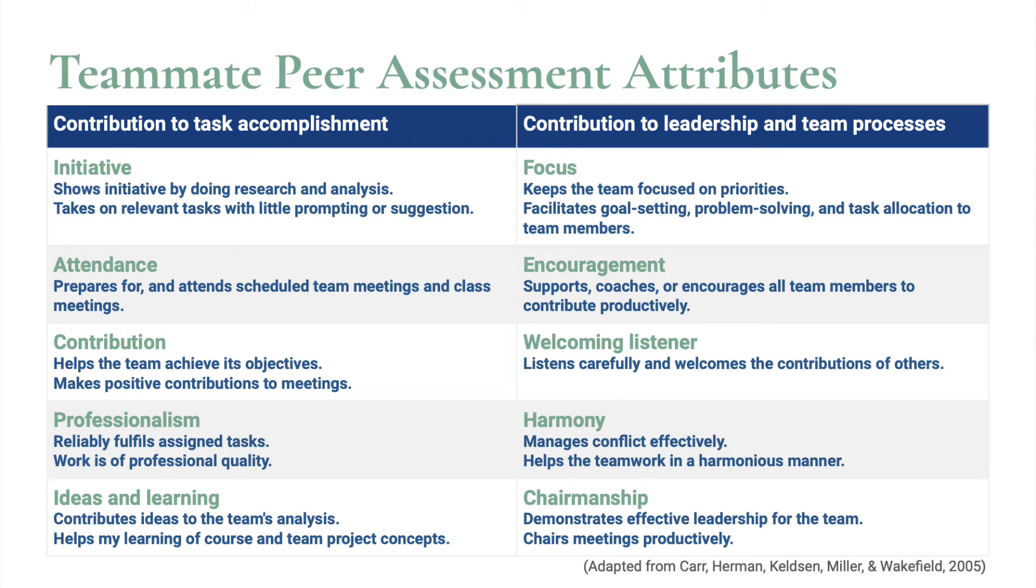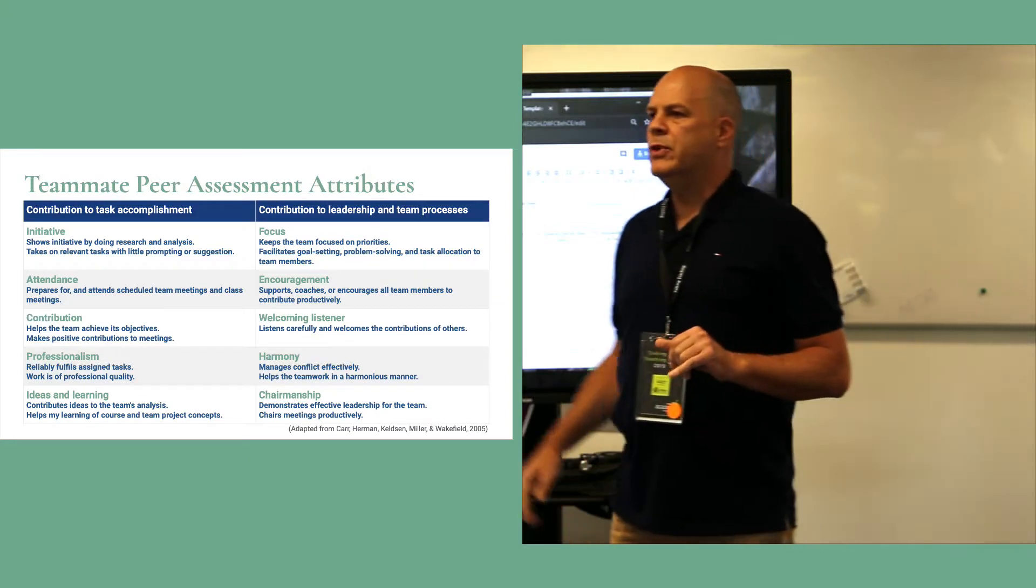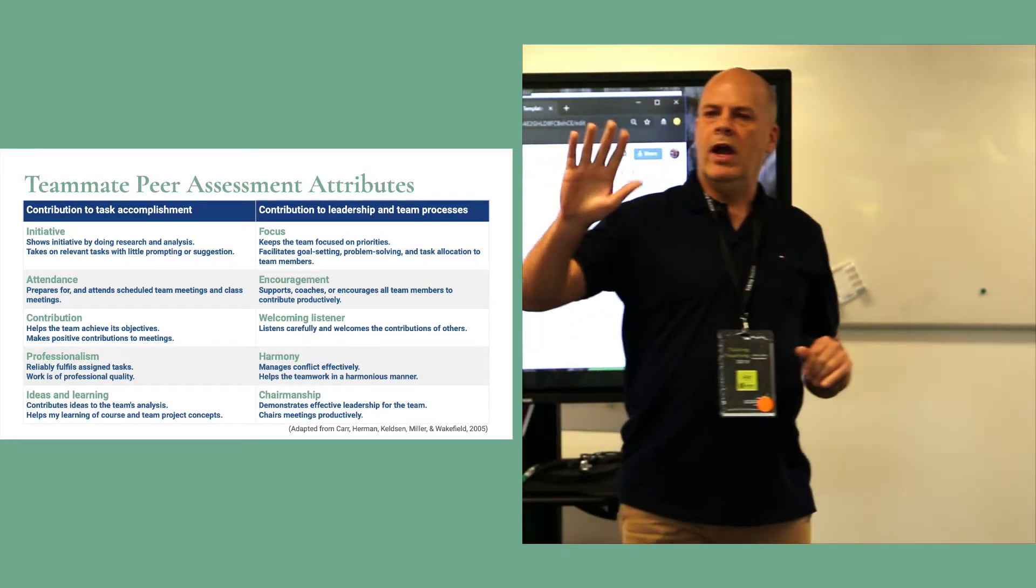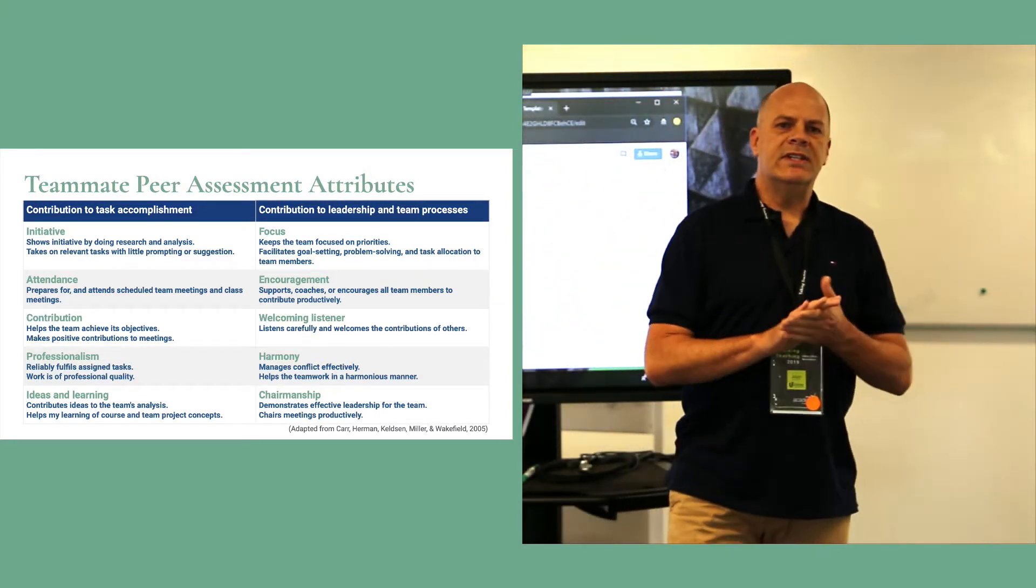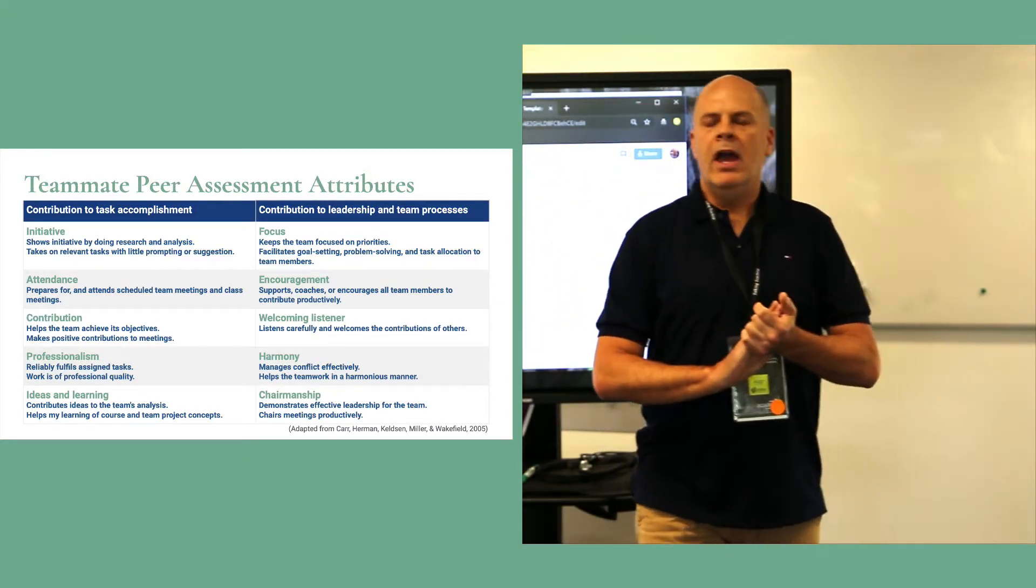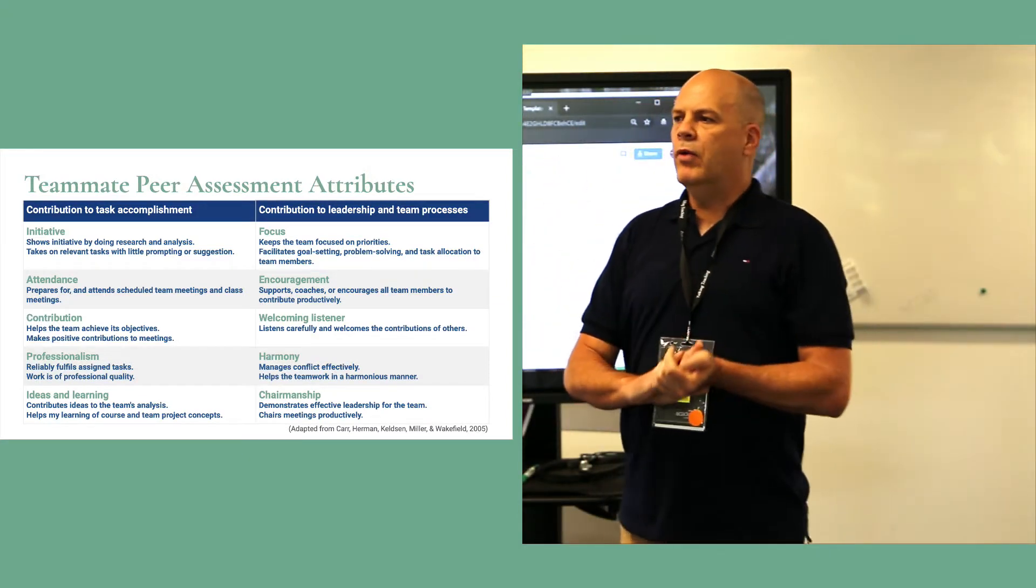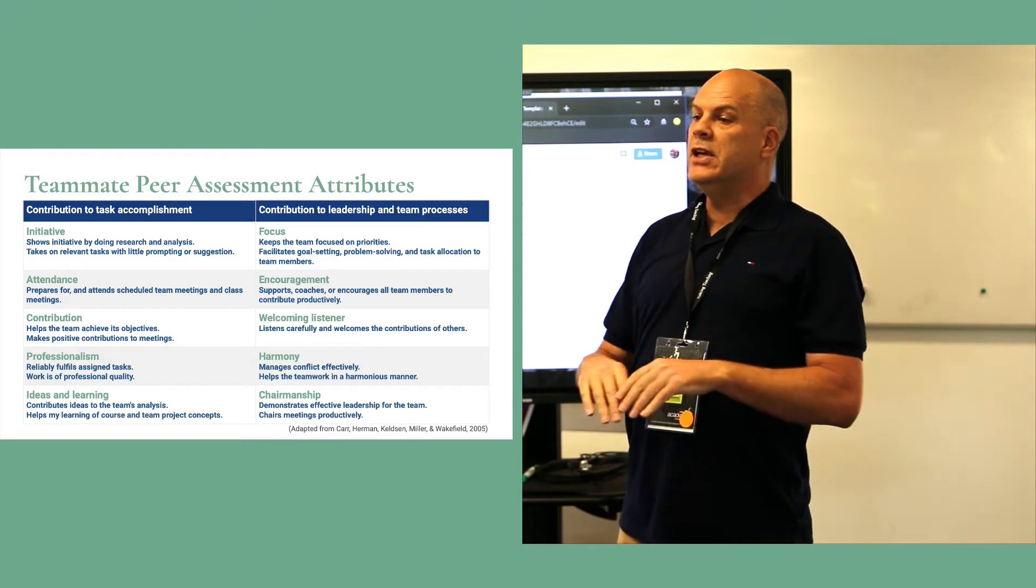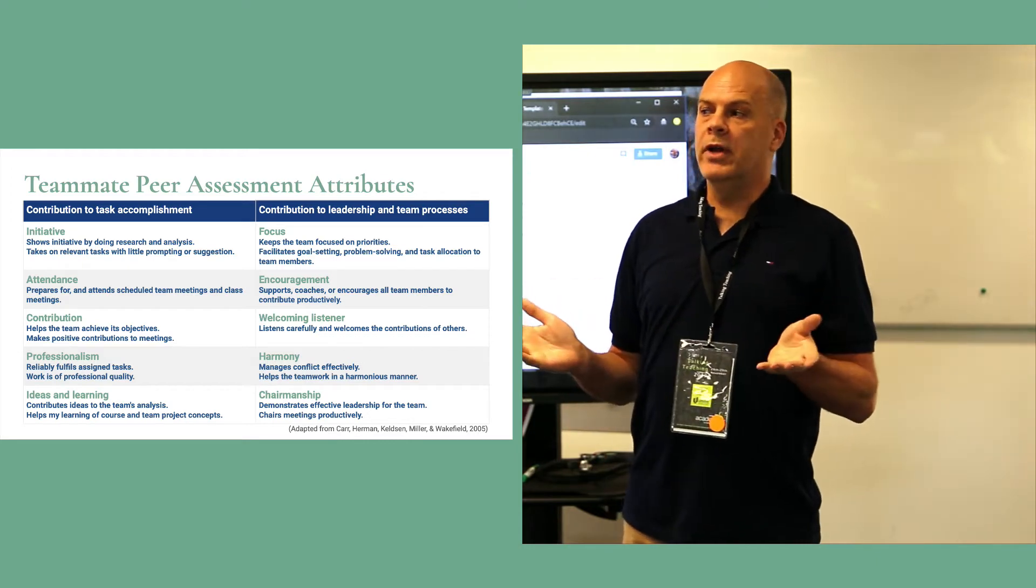The introduction to peer assessment and those attributes. So we have a system that assesses students based on ten attributes. Five are around contribution to task and five are around team leadership and harmony.